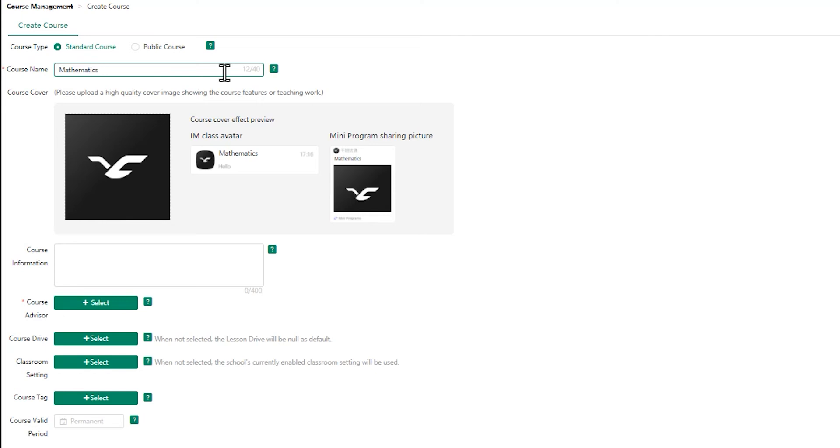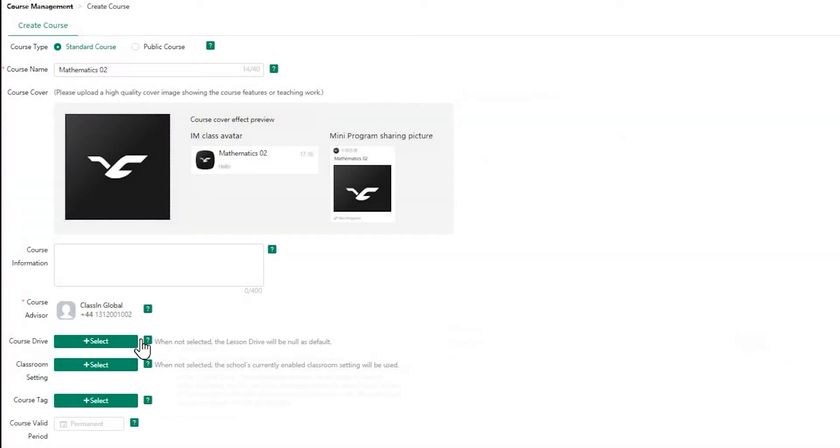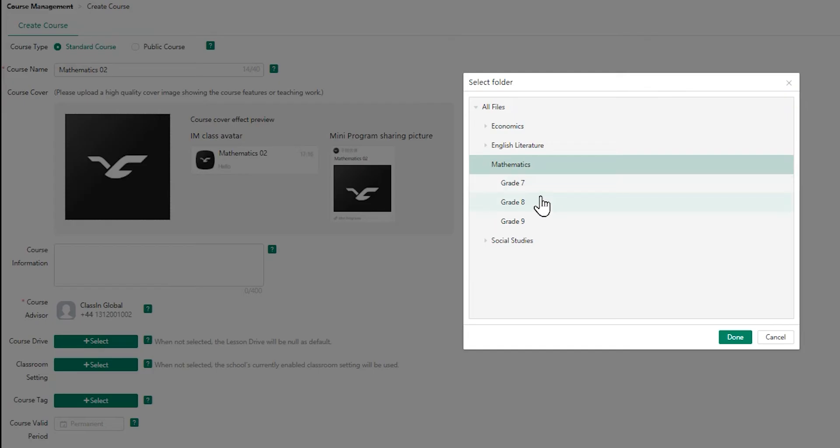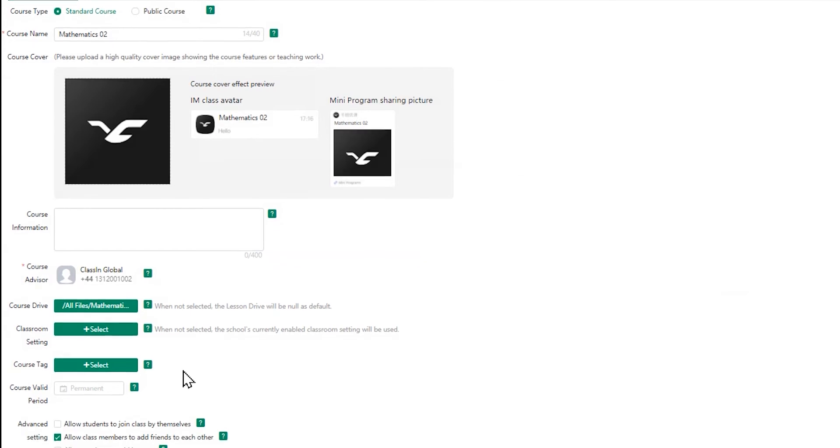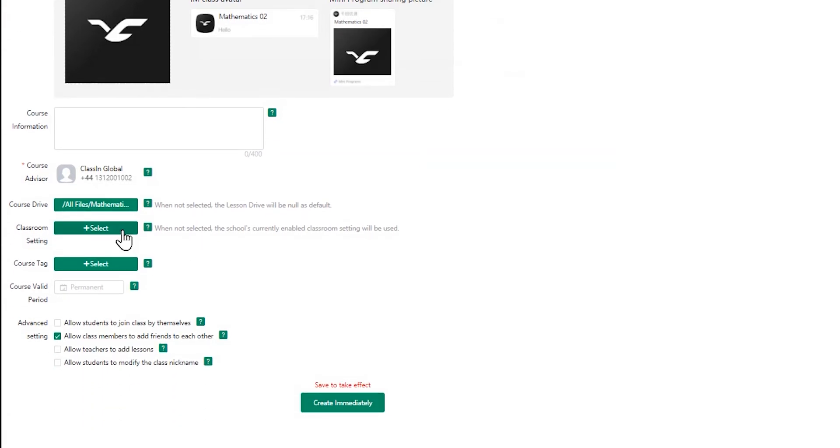Then, select a course advisor from the select tab. Here you can select from your cloud drive the materials you wish to assign, so that teachers and students can get access to the resources. You can also choose classroom options, course expiration dates, and advanced settings.